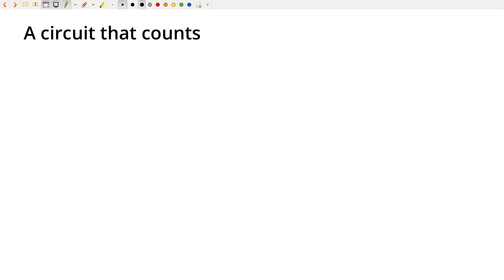So up to this point, we've built circuits that just have static inputs and then do some kind of Boolean algebra and hopefully produce some kind of interesting result. But it's a static result, it's a combinational circuit where the outputs are a fixed function of the inputs.